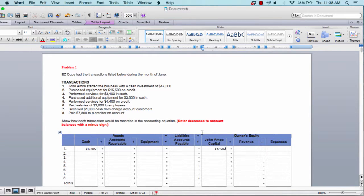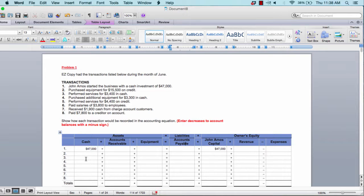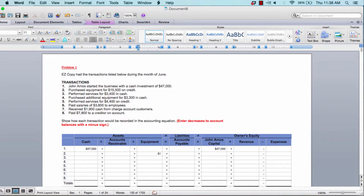For transaction two: purchase equipment for $15,500 on credit. The keywords are equipment and credit. You are buying equipment, so it affects your equipment account. Buying on credit is like your credit card, so it affects accounts payable, which is a liability. If you were paying in cash, it would affect your cash account. So the two accounts affected are equipment and accounts payable. You add $15,500 to equipment and $15,500 to accounts payable.